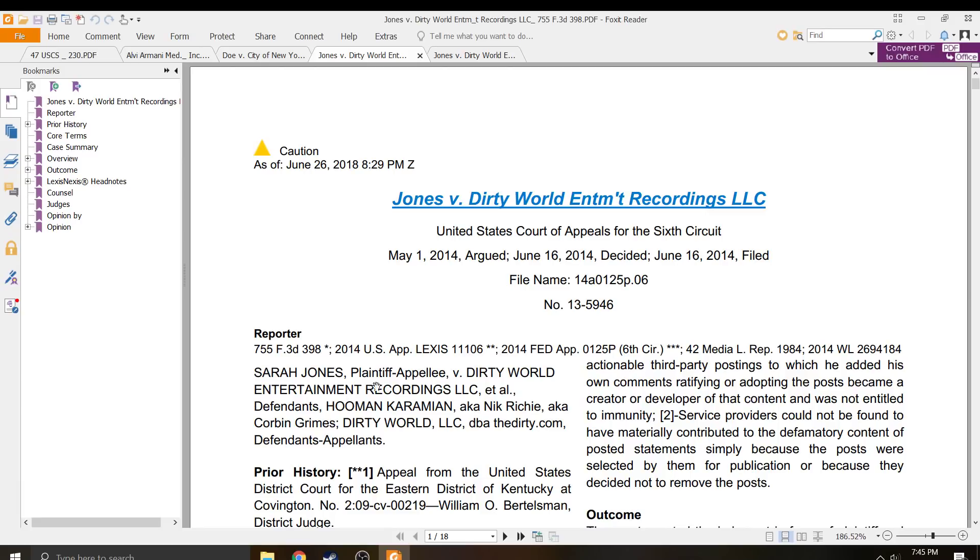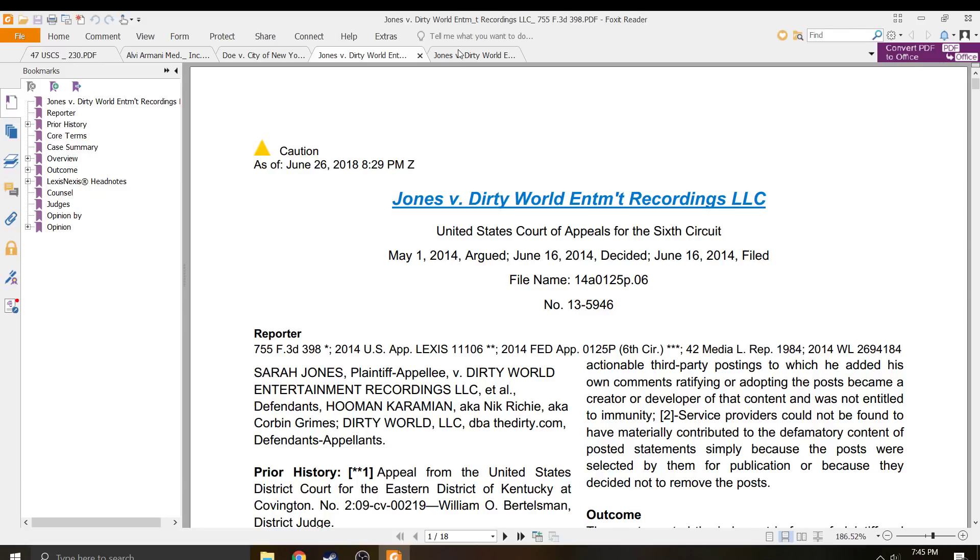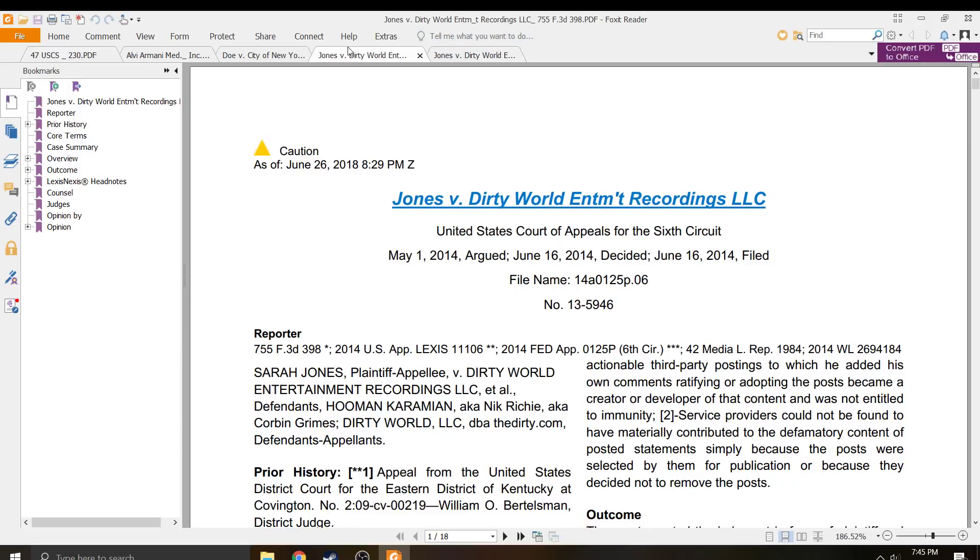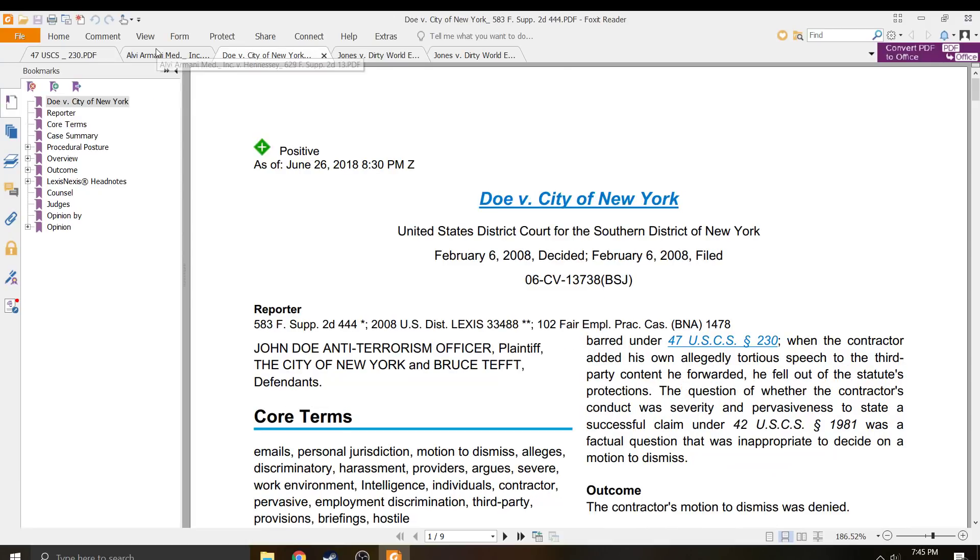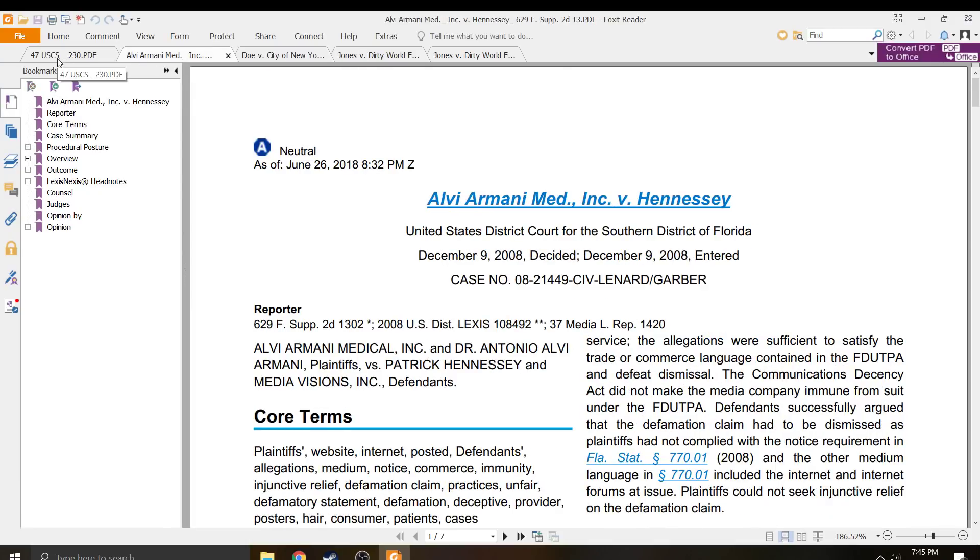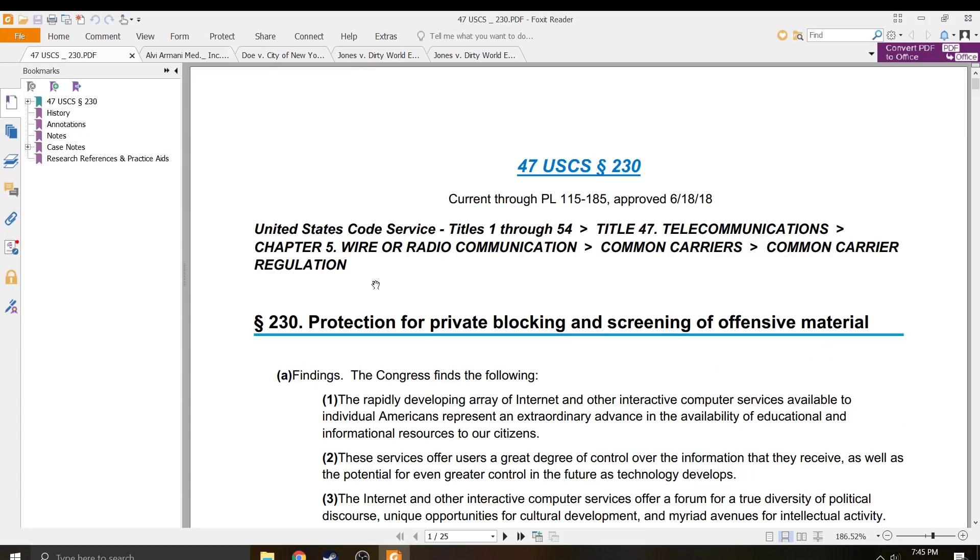You've got a plaintiff versus a defendant. Plaintiff. It's a civil case. This one is also a plaintiff versus a defendant. The problem is it's all civil.